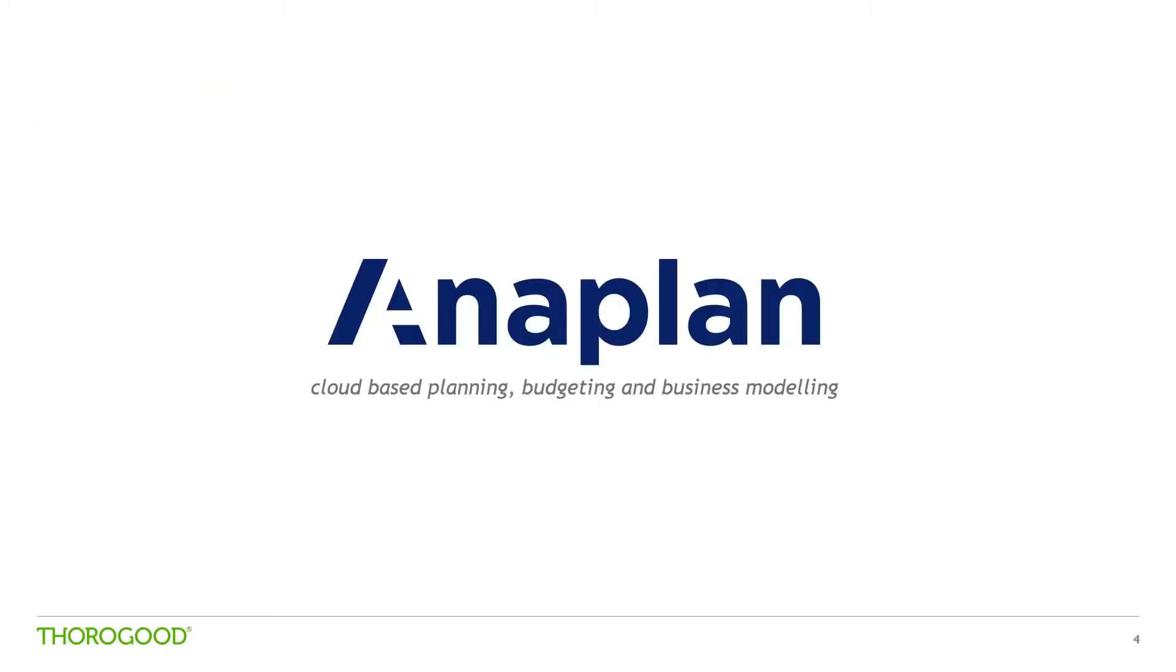Anaplan's a cloud-based planning and business modelling technology. It's relatively new in the space but its developers are from a datum which became the foundation of Cognos planning, so they've got a wealth of understanding of what the technology needs to do and coming into the market late to enable them to build a product that's architected and optimised for the cloud.